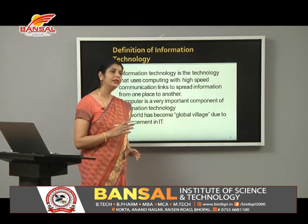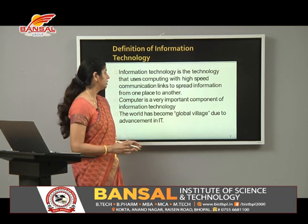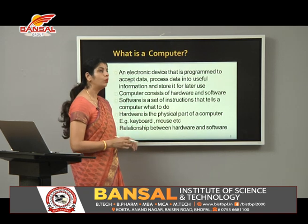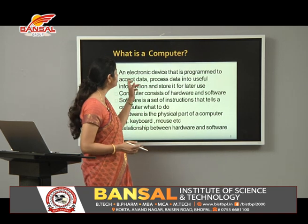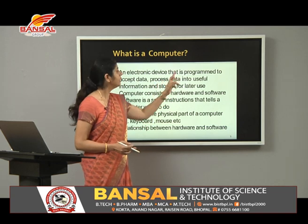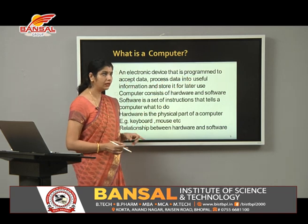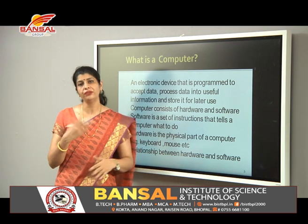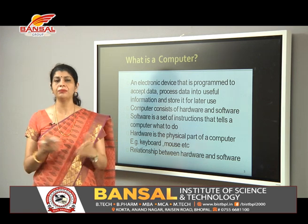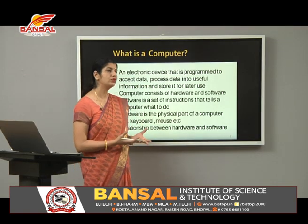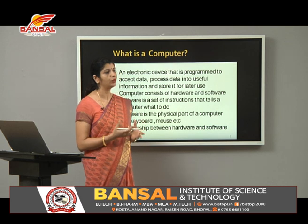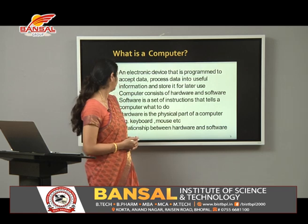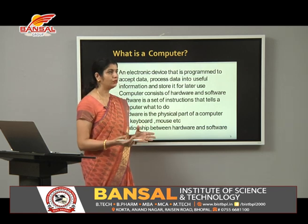This is possible with the help of a very important component called computers. A computer is an electronic device that is programmed to accept data, process the data into useful information, and store it for further use. In simple terms, a computer is an electronic device in which we process data and store it for future use.